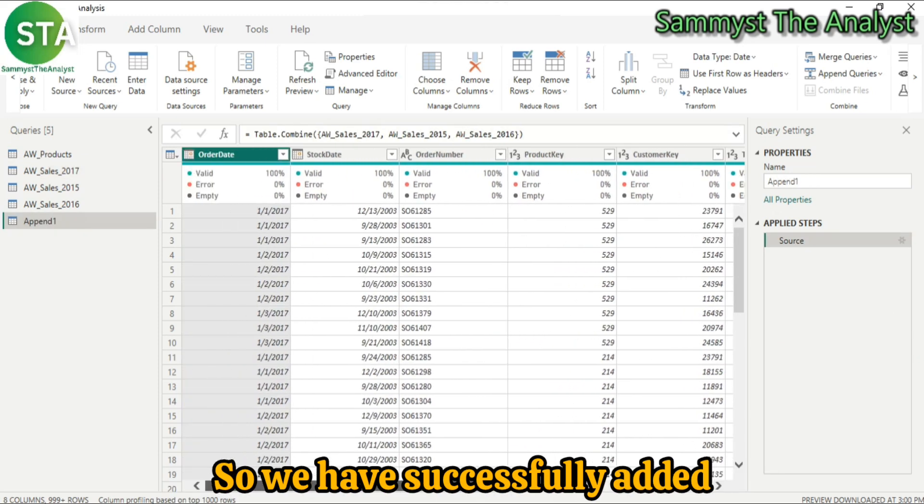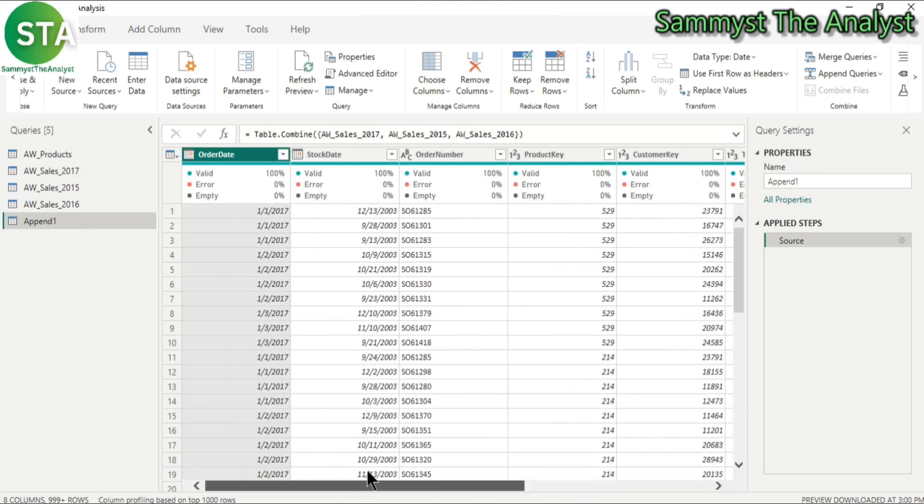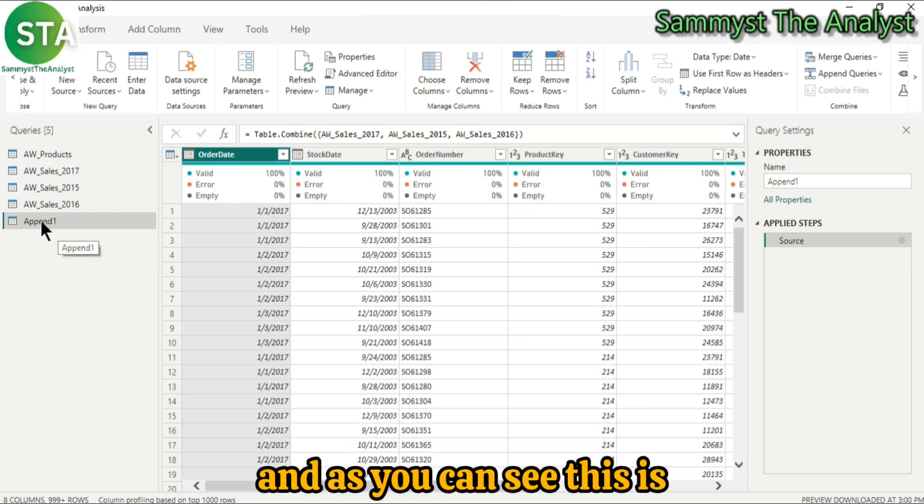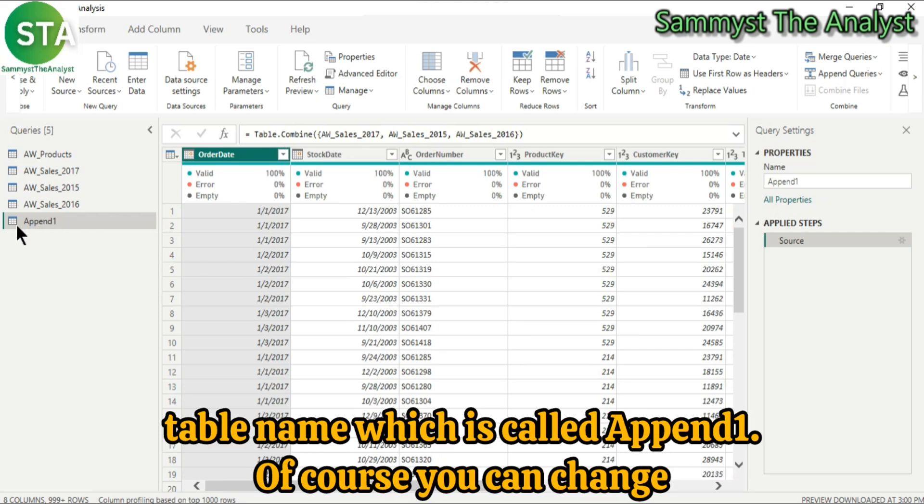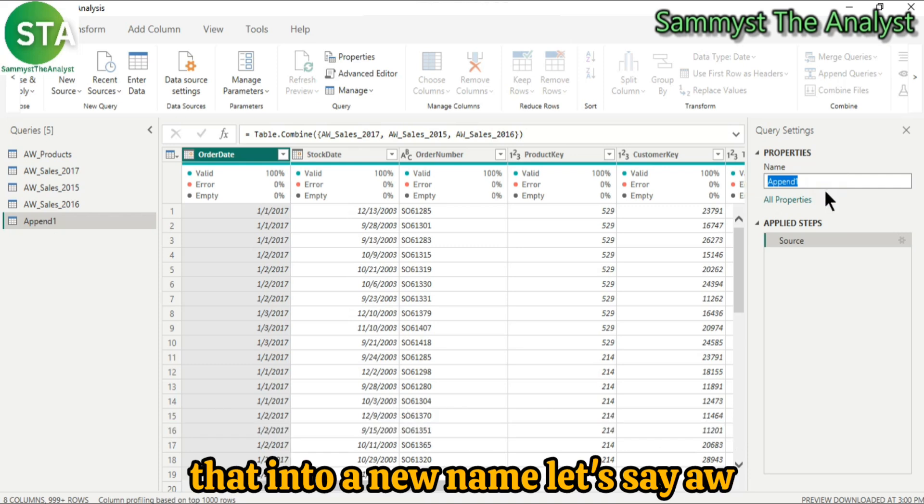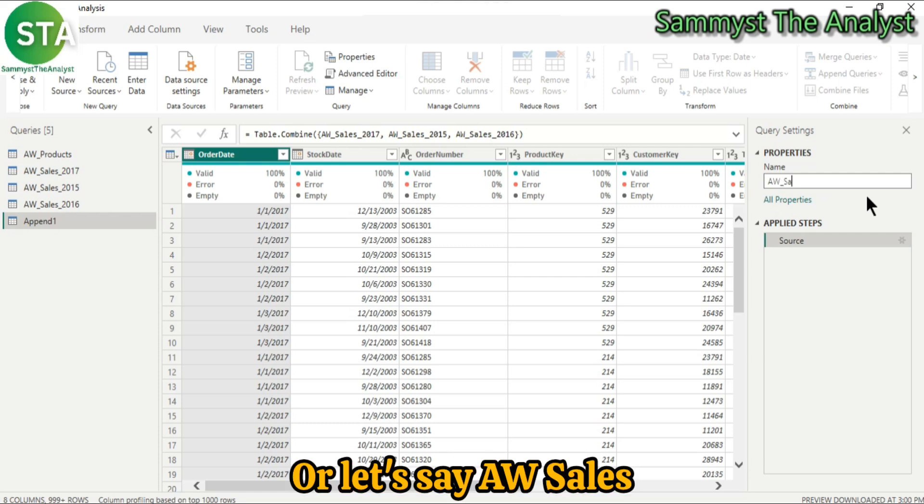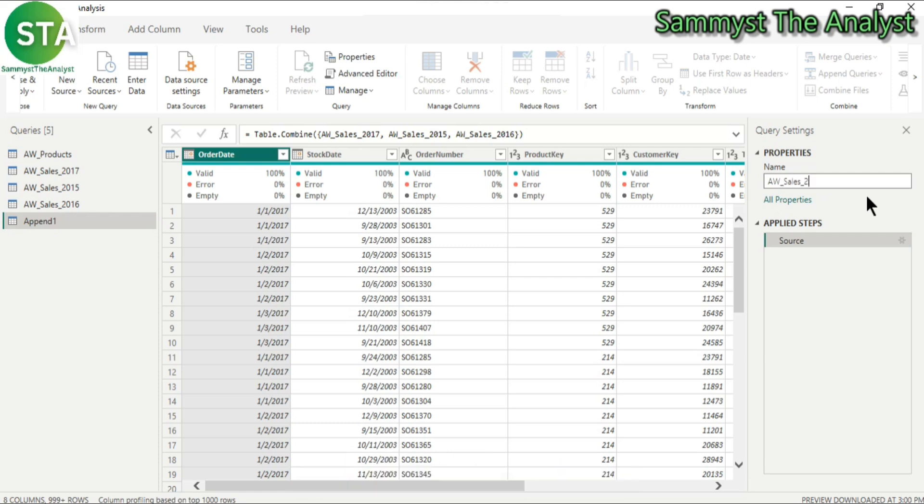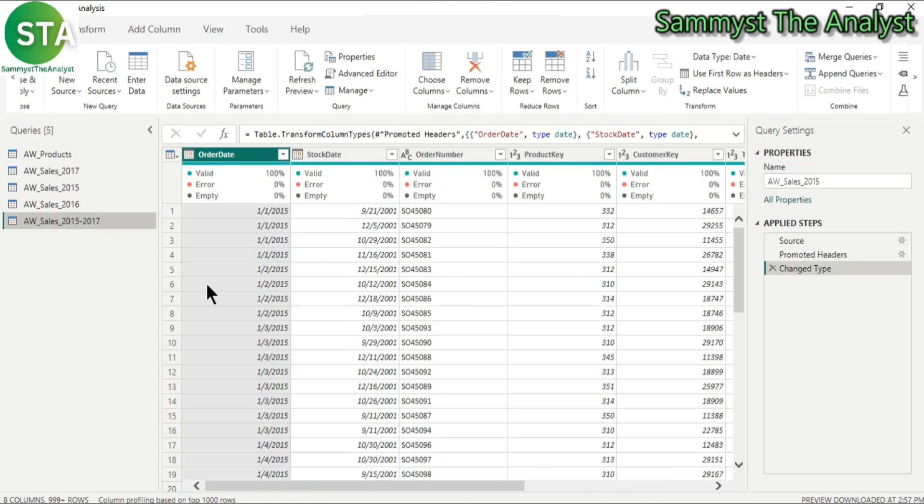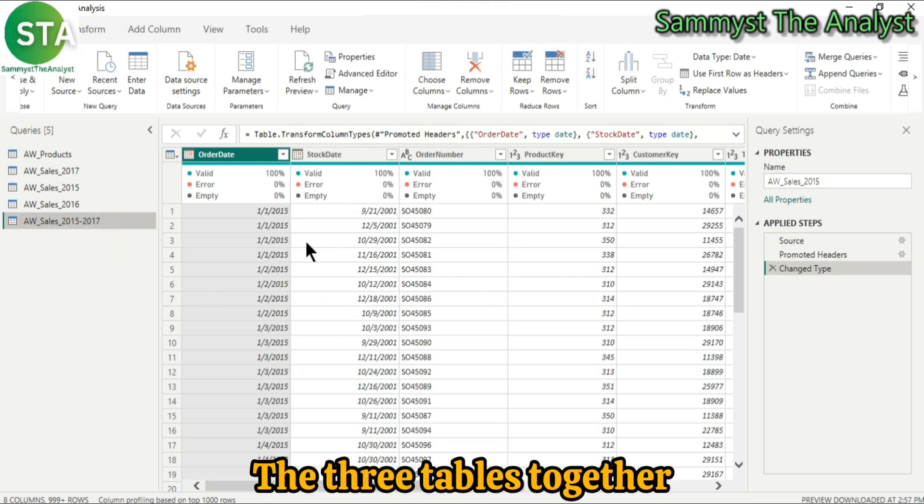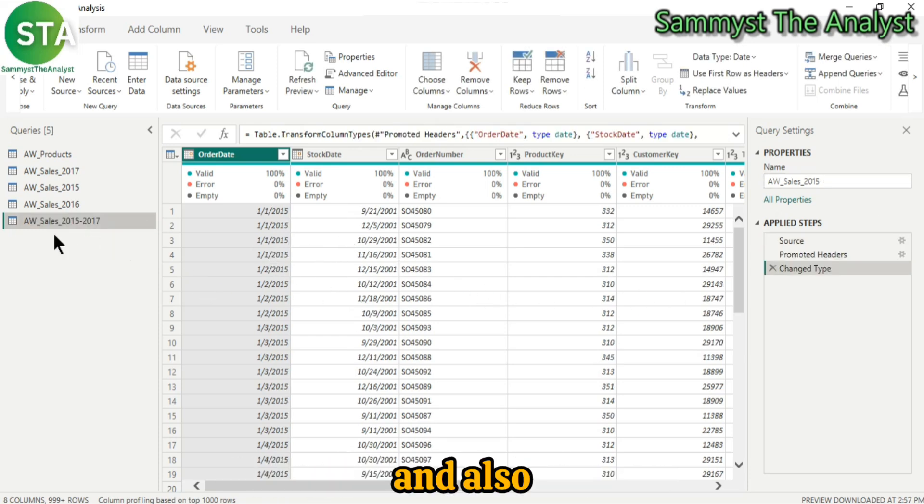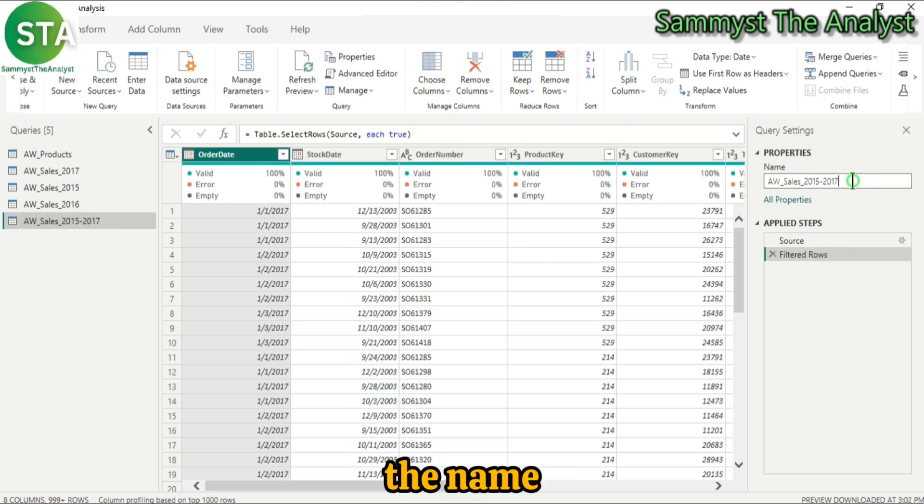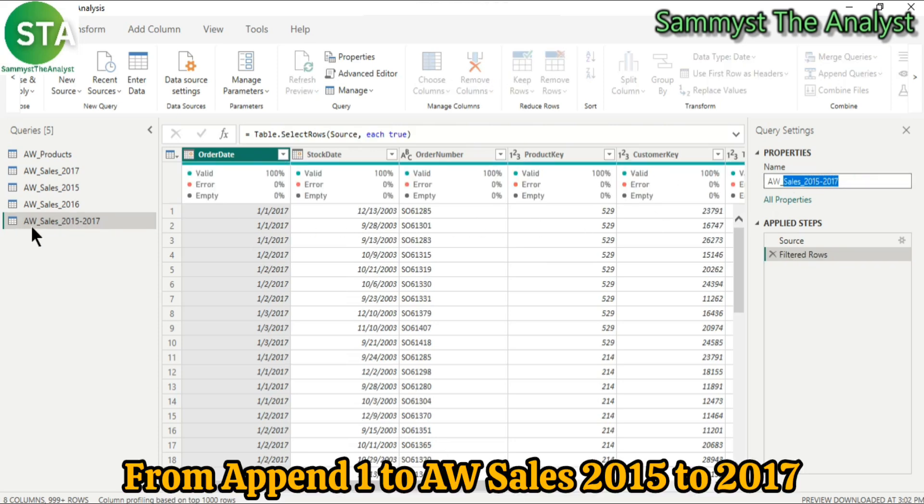So we have successfully added three tables together and as you can see, the table name is called append1. Of course you can change that into a new name, let's say aw-sales-2015-2017. So we have been able to append the three tables together and changed the name from append1 to aw-sales-2015-2017.